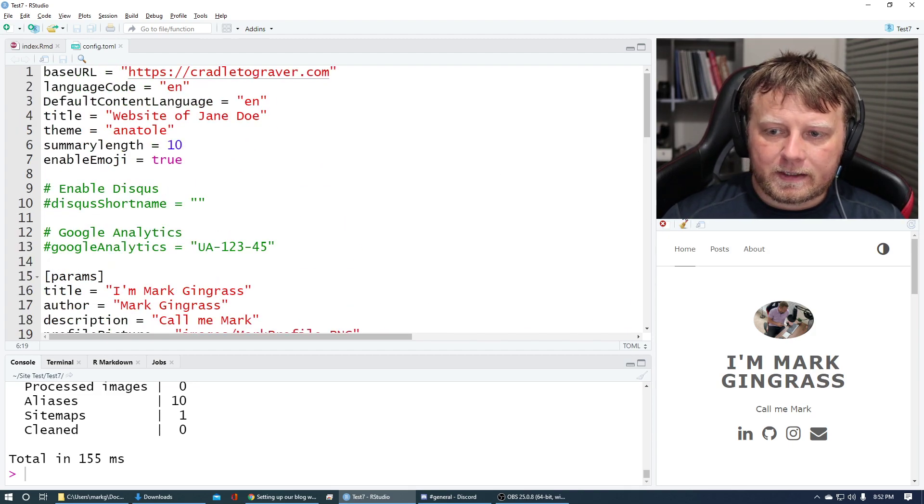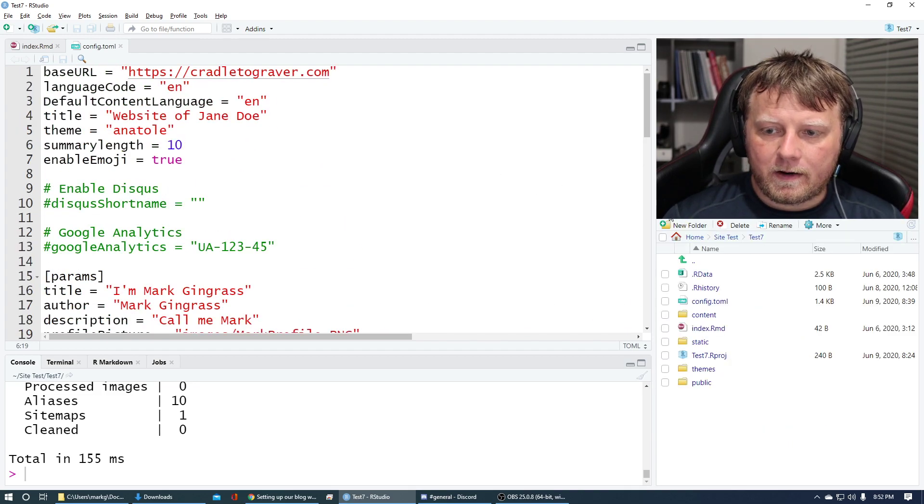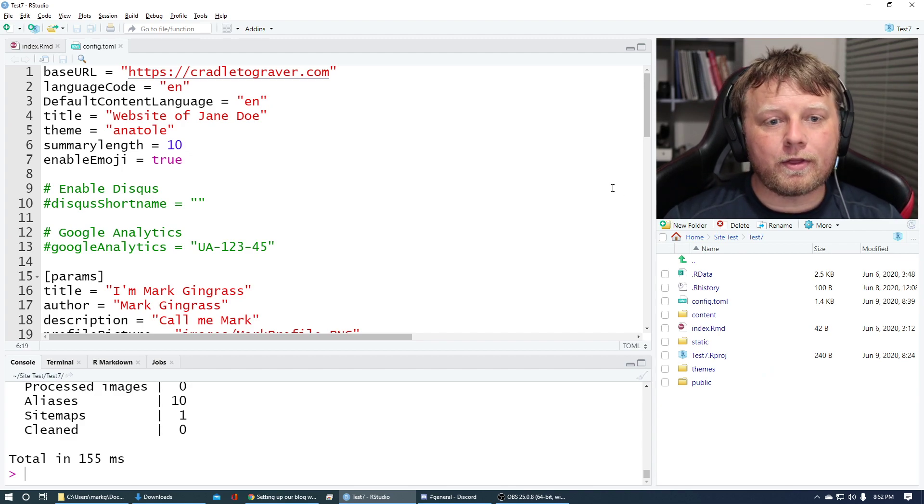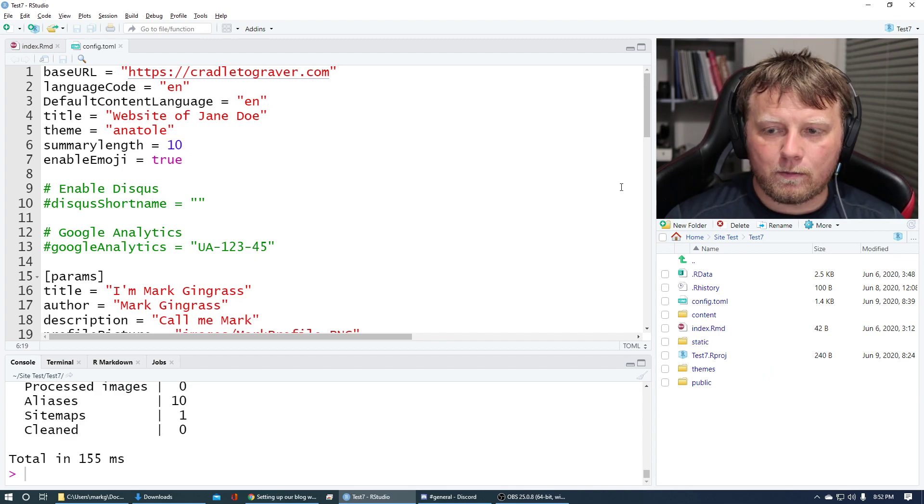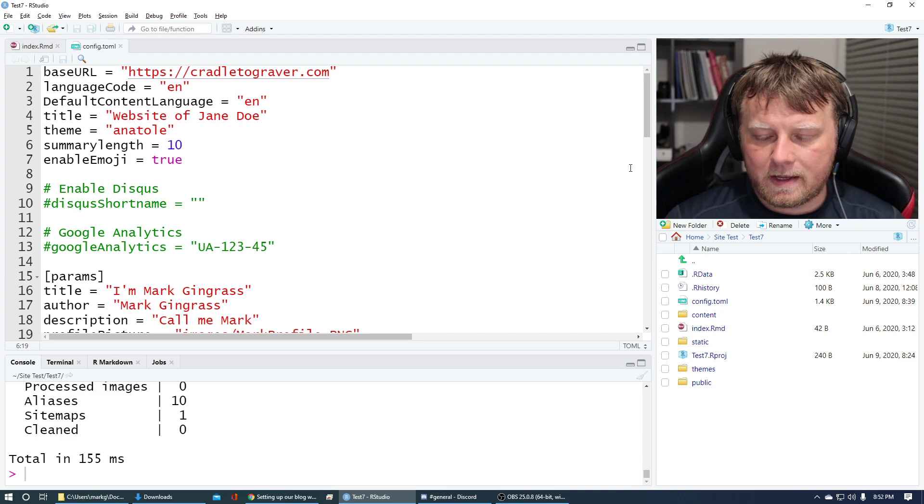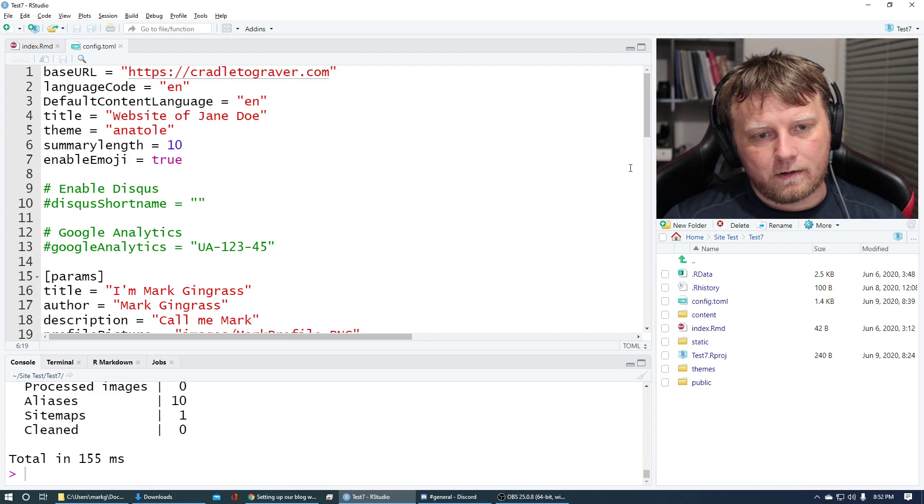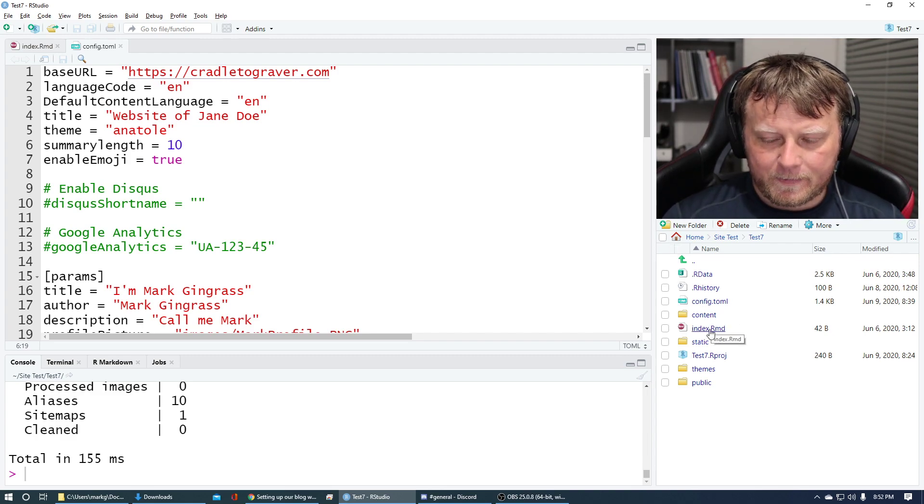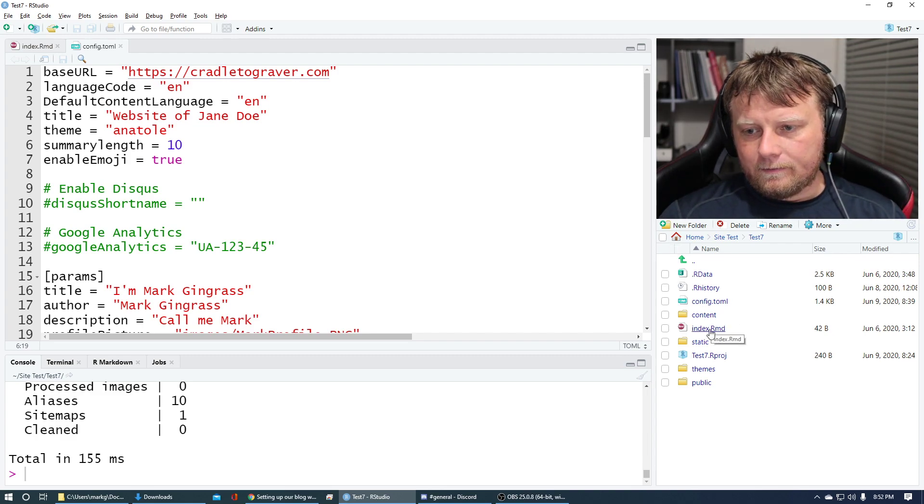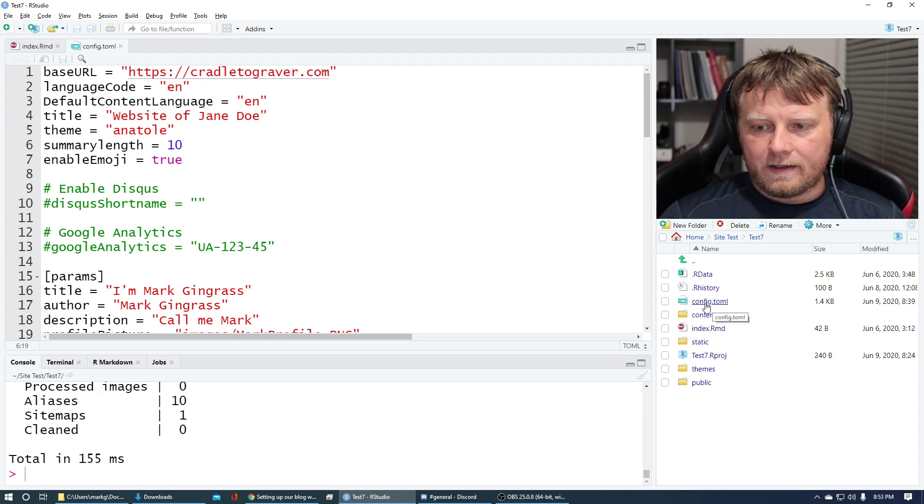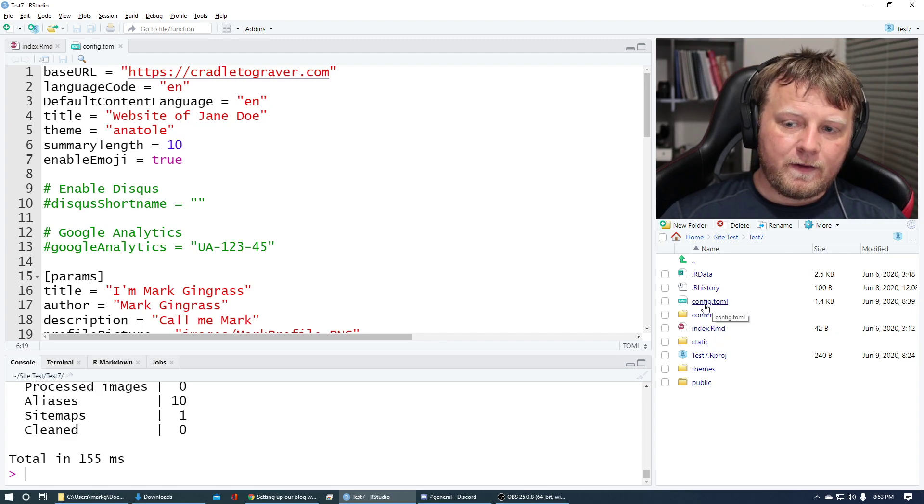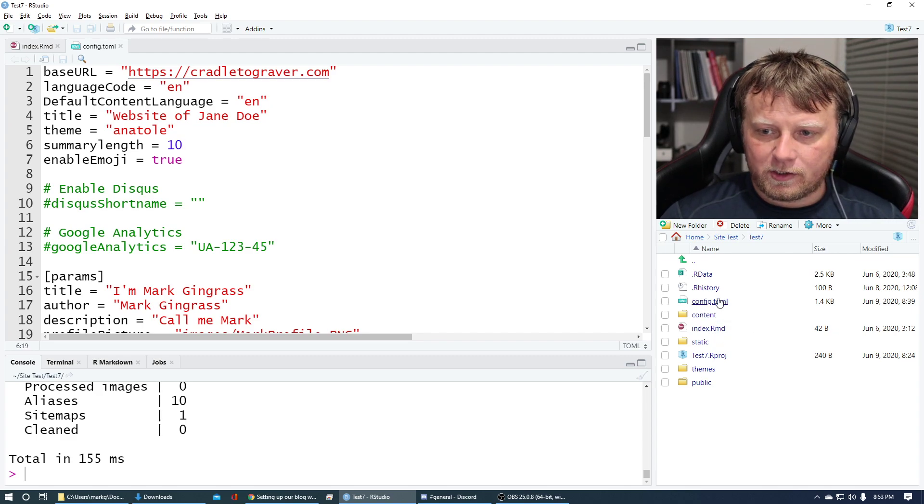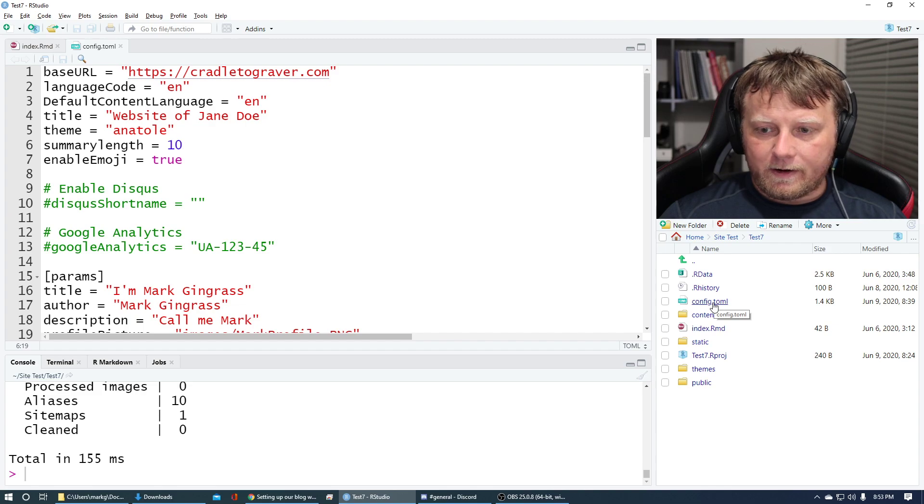Let's go back to files here and make sure that you're in that project. This is only tutorial number three for the Hugo blogdown site. So if you're not caught up, just go back and check them out. That being said, let's open up this config.toml file. It should be in your directory.